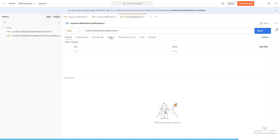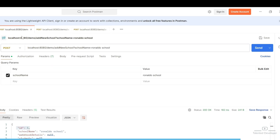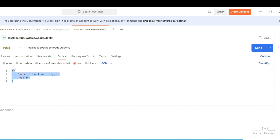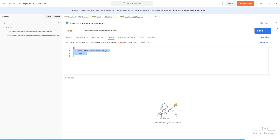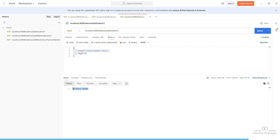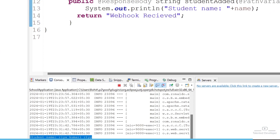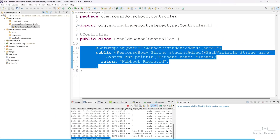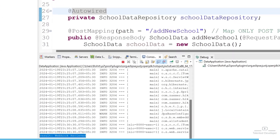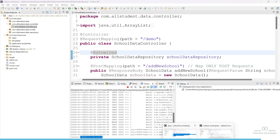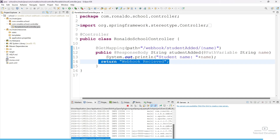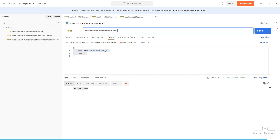Now one student will try to sign up from Ronaldo school. You can see they are putting school ID as 1, the student name is Riya Kumari, and age is 6 years. They sign up on the main student data application and we got the message 'student added'. Now if you go to the Ronaldo school application, you can see they are getting a notification with student name Riya Kumari — the webhook was sent by the main application. They also got the message 'webhook received', confirming Ronaldo school is working properly.